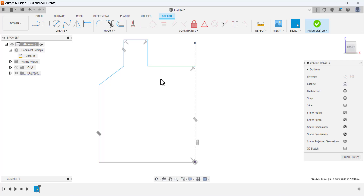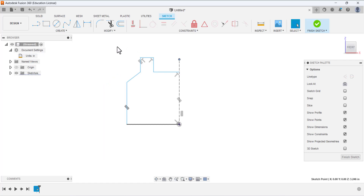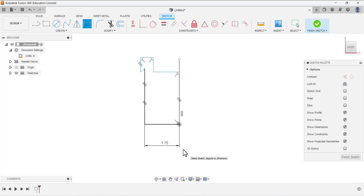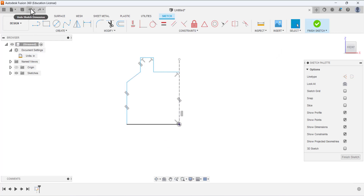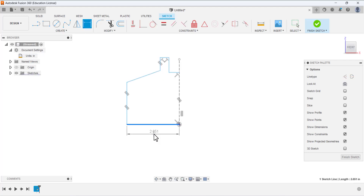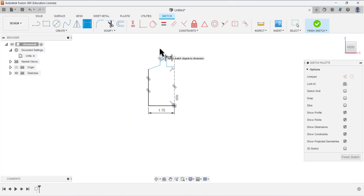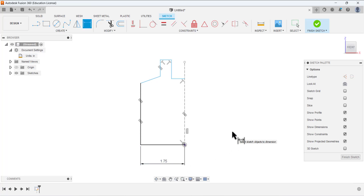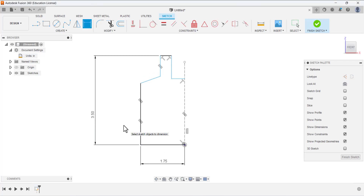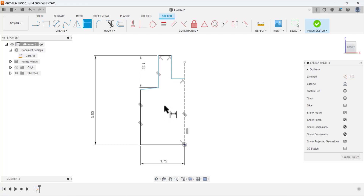This is a rough sketch. Now we are going to add dimensions and the remaining constraints. Select the dimension tool. The first dimension from this side is 3.5 divided by 2. After adding the dimension you can see the sketch update. Next, select this line and add the dimension of 3.5. Then select this line and add the dimension of 1.25.